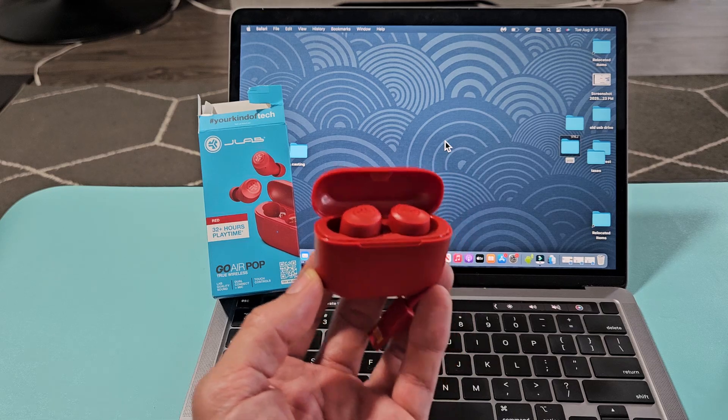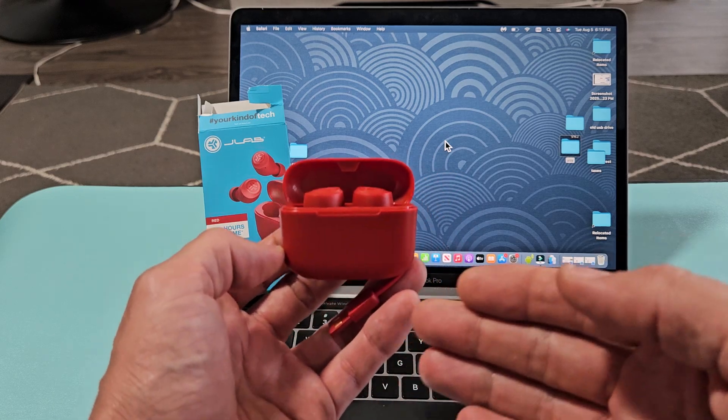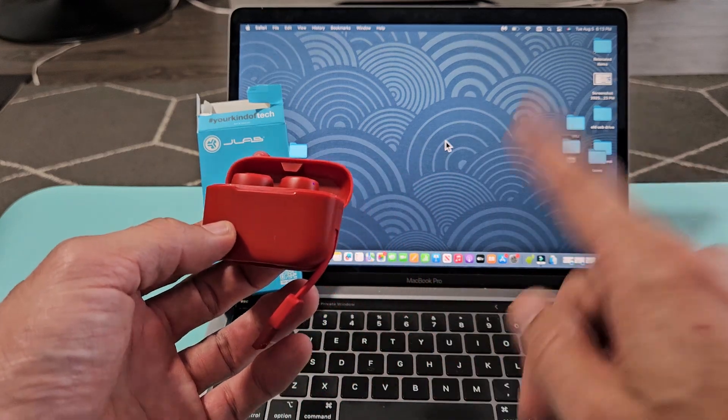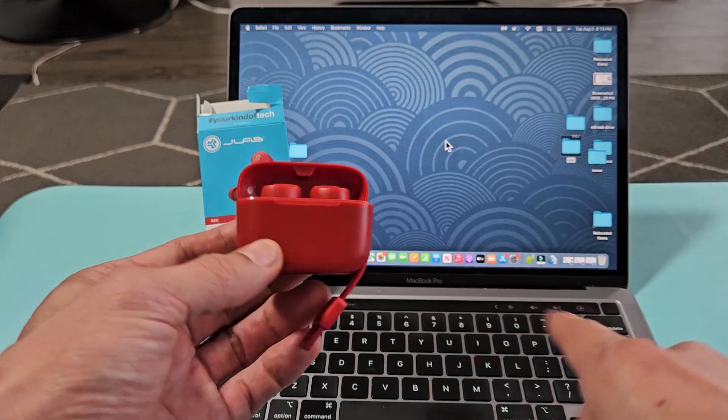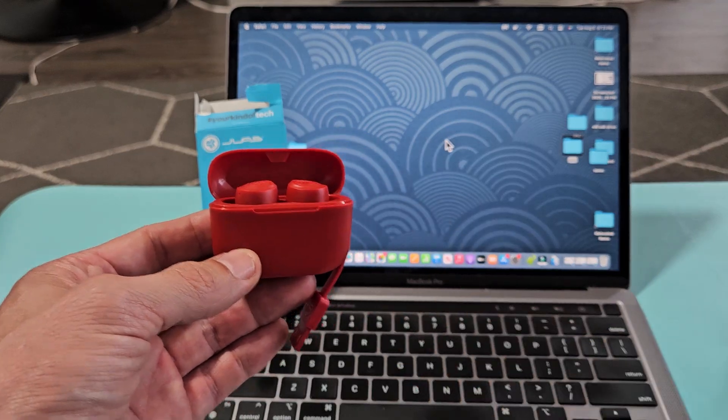This is a pair of the J-Lab Go Air Pop earbuds. I'm going to show you how to pair and connect these directly to an Apple computer, a MacBook or iMac, via Bluetooth.